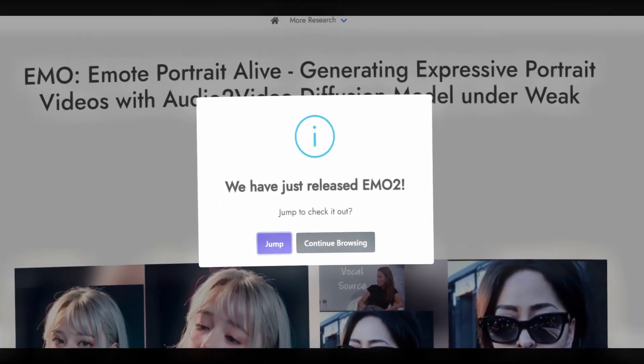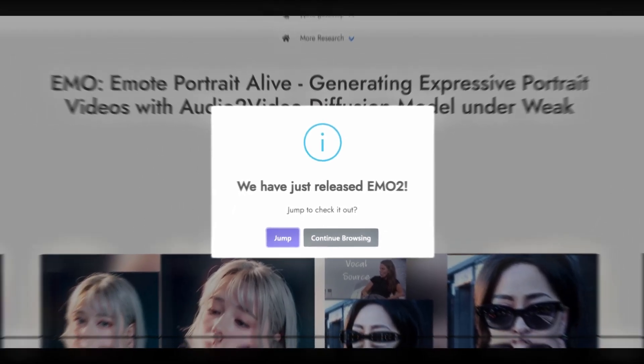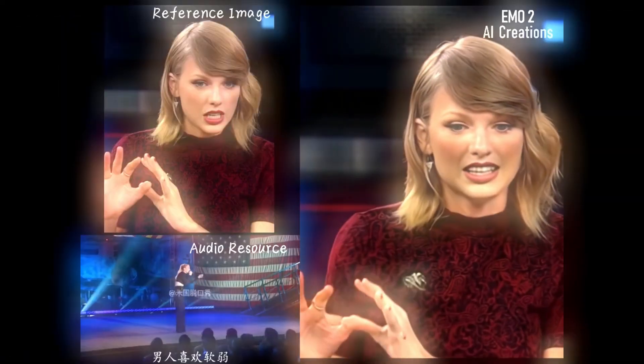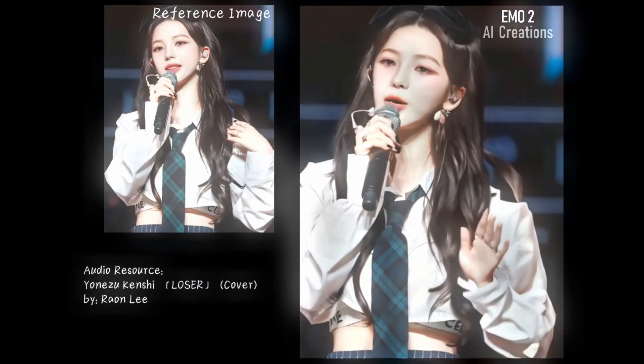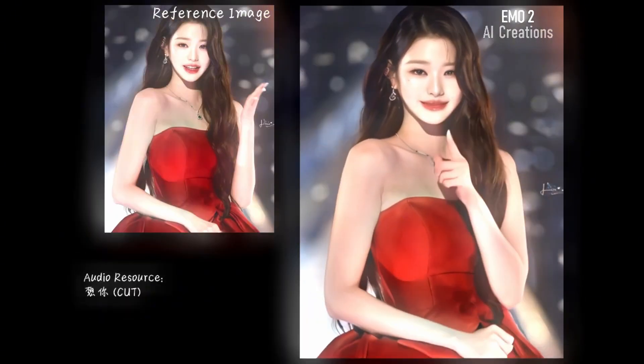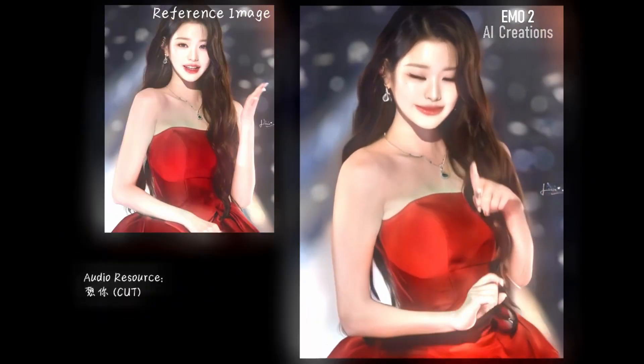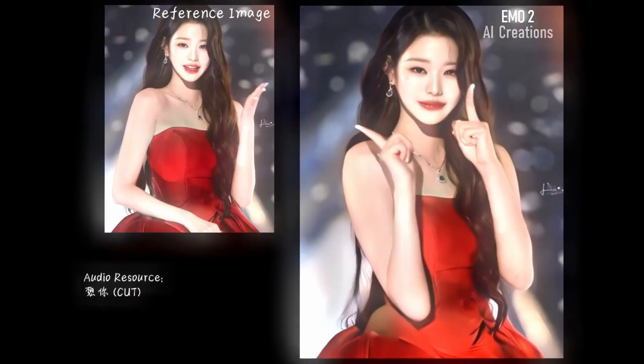First up, Hedra's brand new Character 3. Second, China's EMO2, Emote Portrait Alive, packed with updated features. Whether you want your avatar to speak, sing a song, or even hand dance, these tools have got you covered.